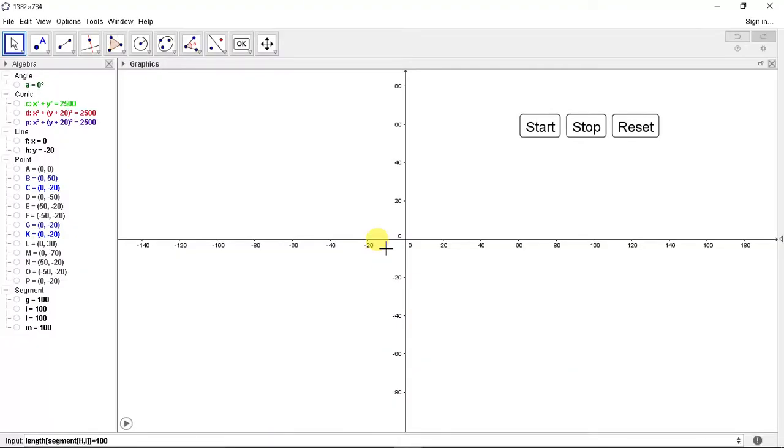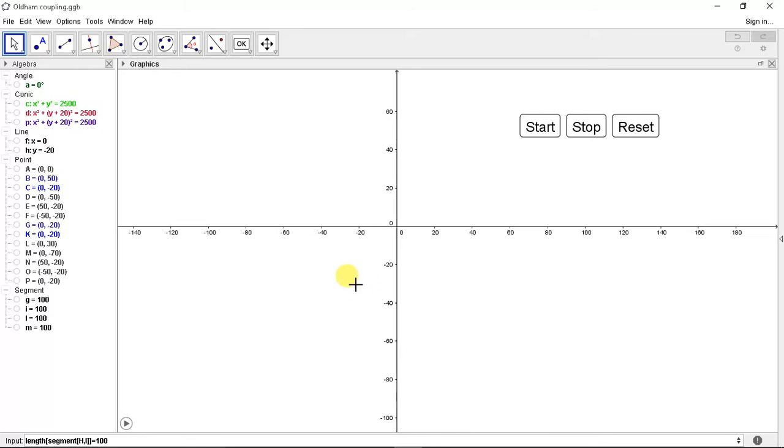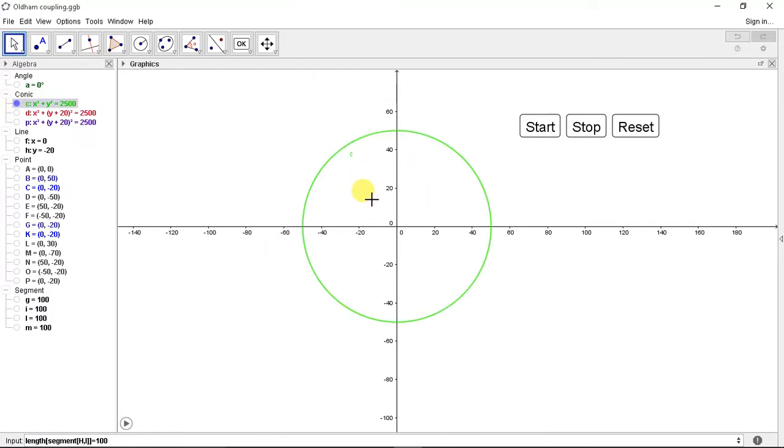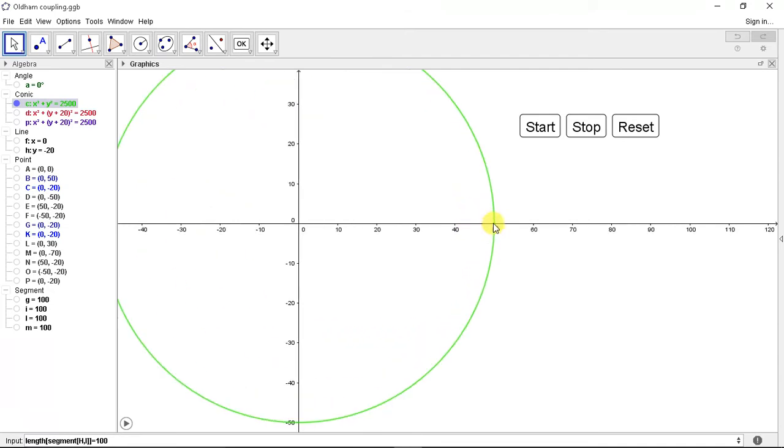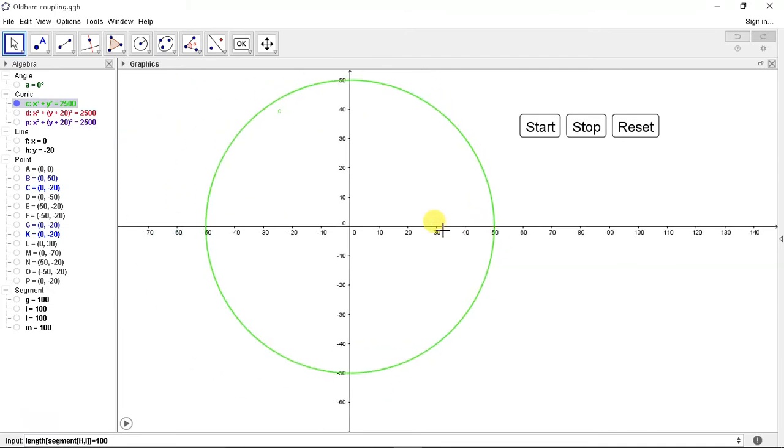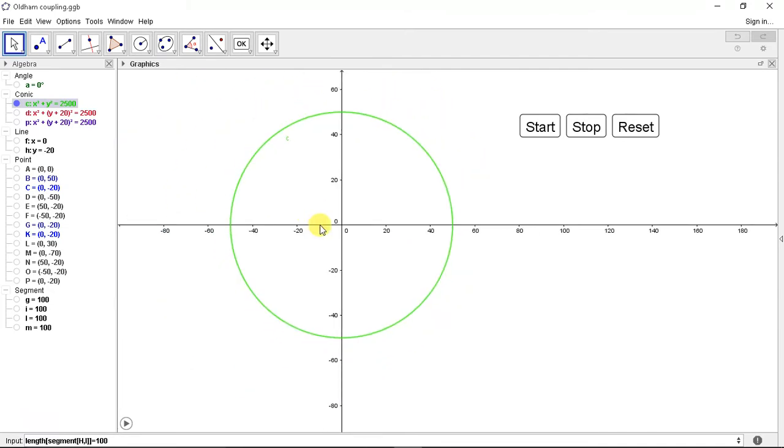So this is it. Now let's first see the driving coupling. See this circle. We have made a flange of 50 mm radius, that means 100 mm flange. This is an arbitrary value.